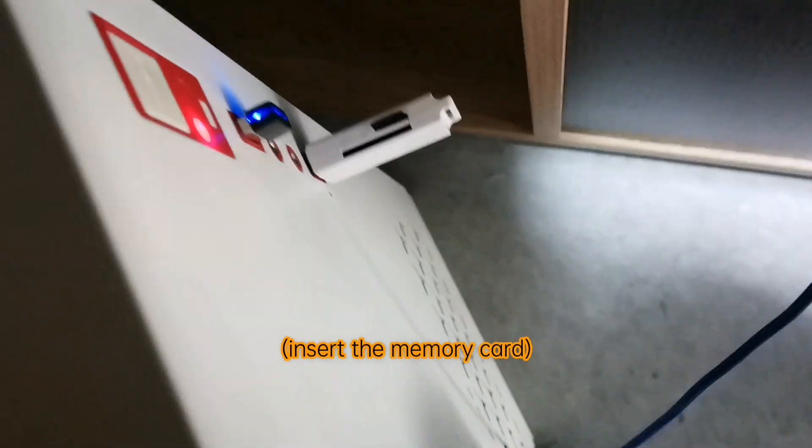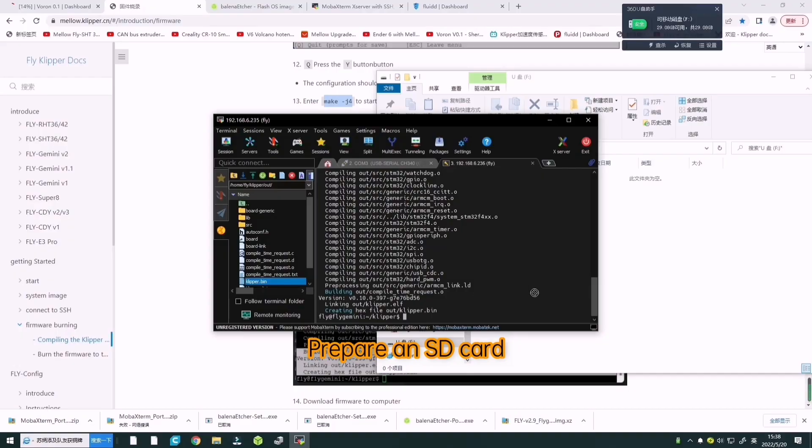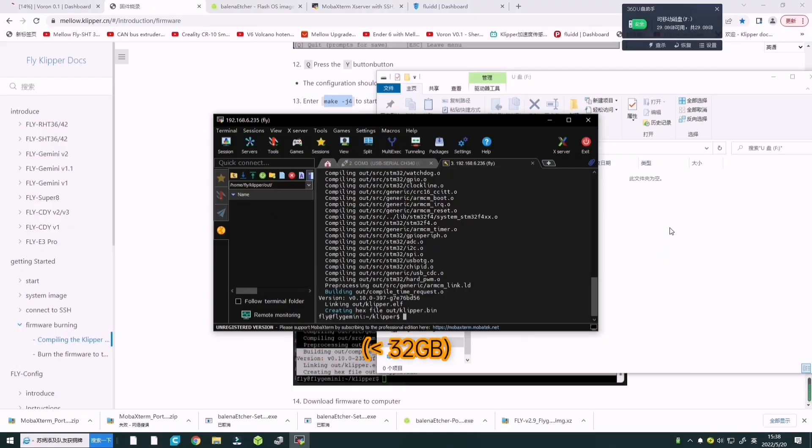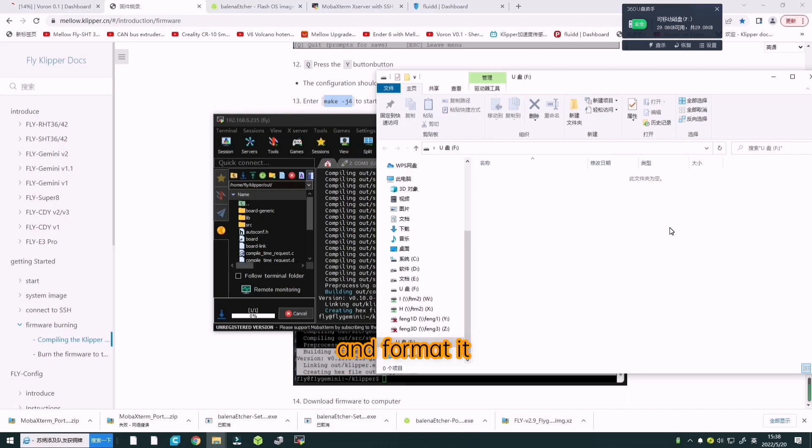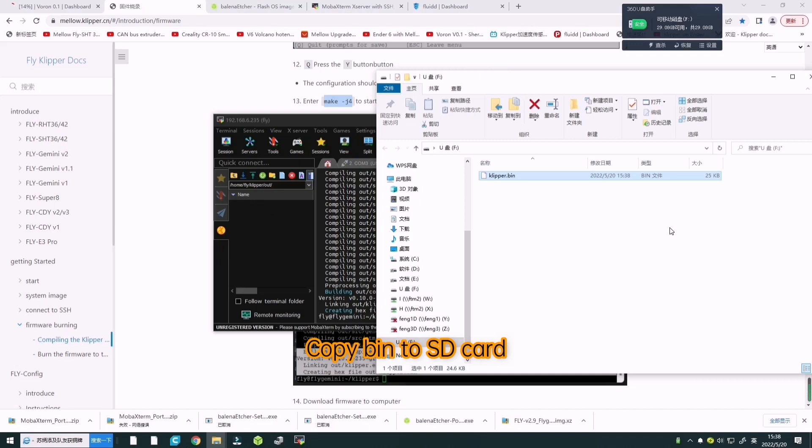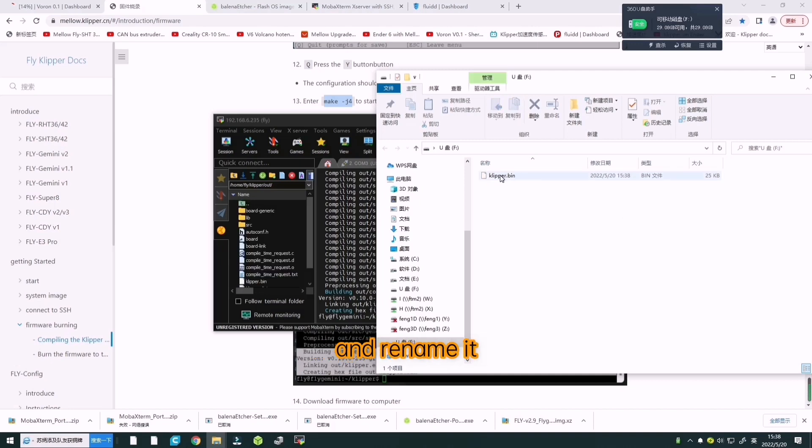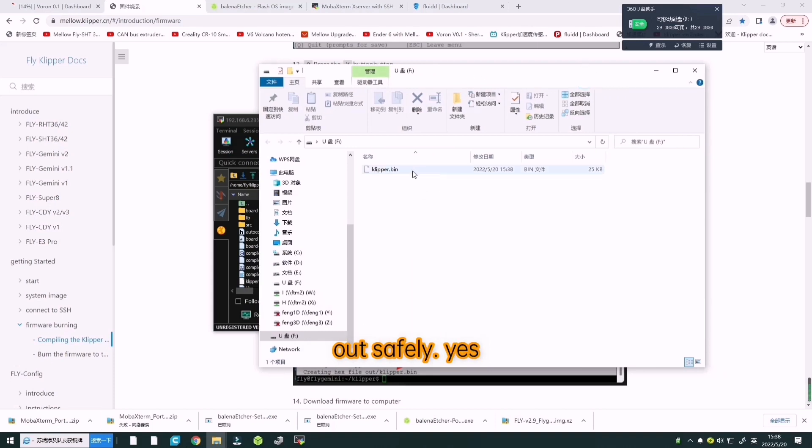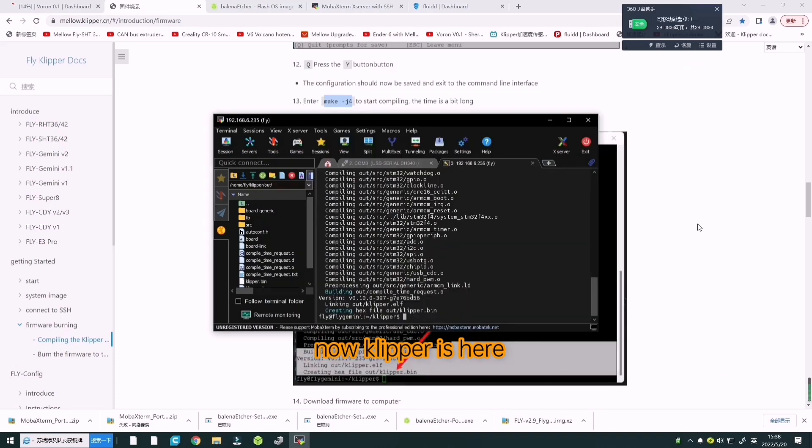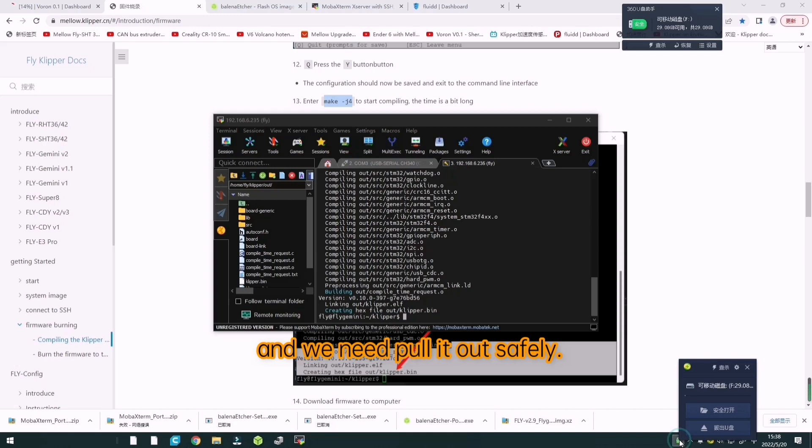Drag klipper.bin to the computer desktop or other folders. Insert the memory card and prepare the SD card smaller than 32GB. Format it into FAT32. Copy klipper.bin to the SD card and rename it firmware.bin. Pull it out safely.